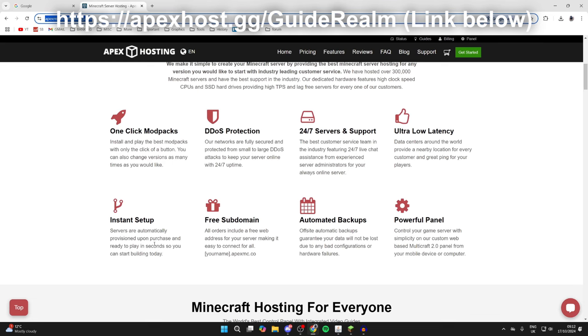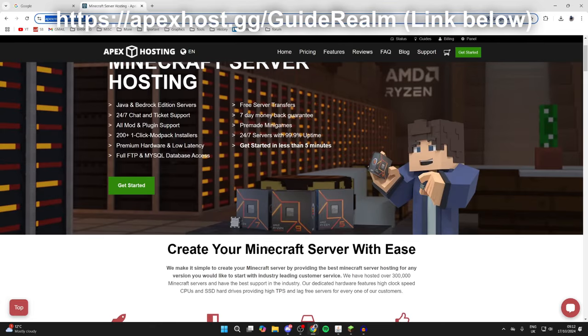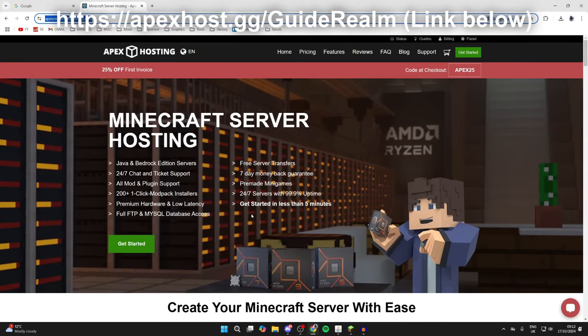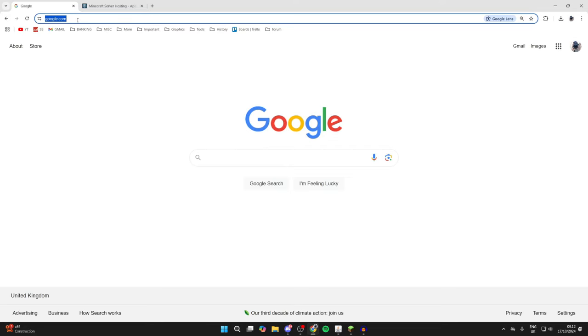you're ready to play in seconds, and many other awesome features as well. If you're interested, I'll put a link down below. At the moment you can get 25% off your first invoice, so check them out if you're in need of a server. But to continue for this guide, we're using